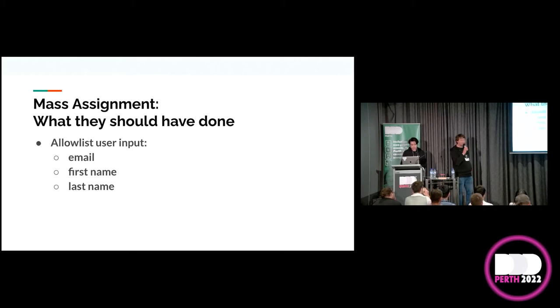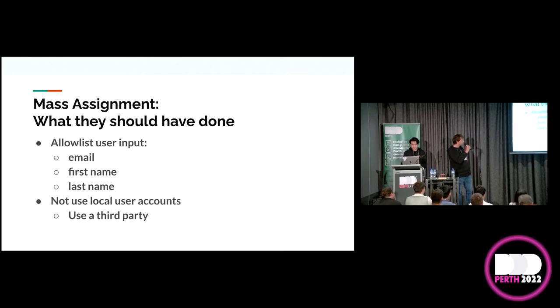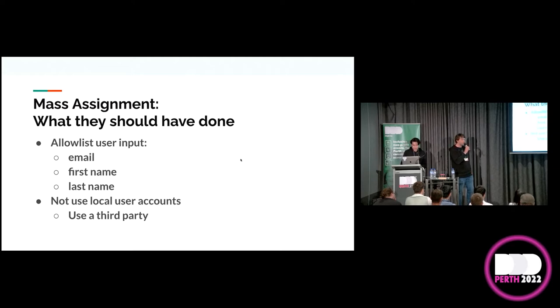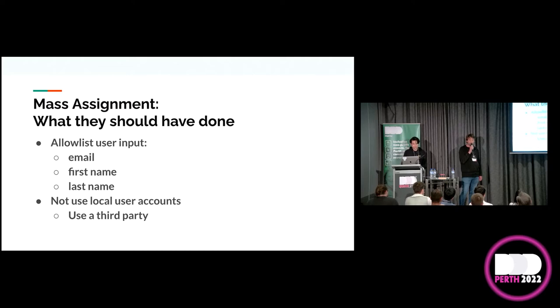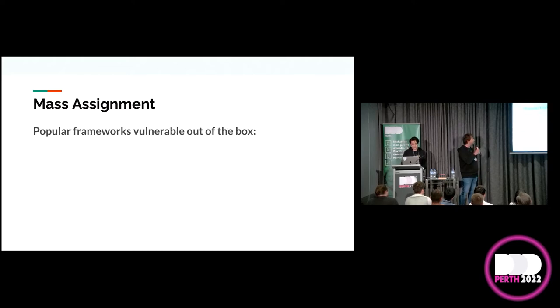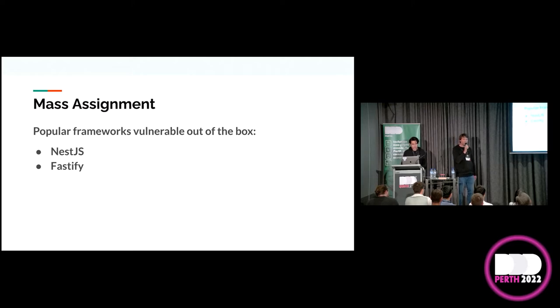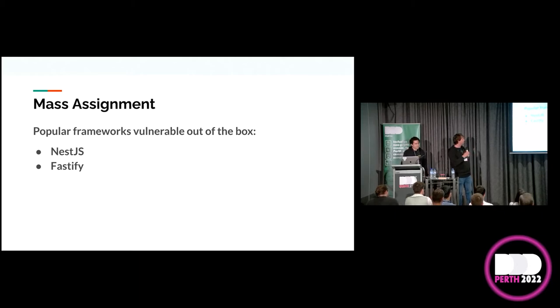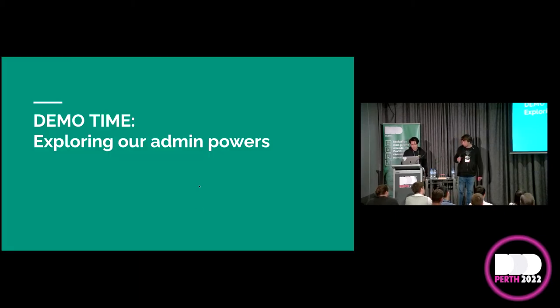So, what's actually happened is that they've intended to send these details that are allowed to be updated. Email, first name, and last name. When we included an extra field role, there was nothing in the API that validated that. So, it just accepted it, saved it, and we became an admin. What they should have done is allow listed user input explicitly. Another thing they could have done is just to not use local accounts at all. A couple of popular JavaScript frameworks are vulnerable to this out of the box. NestJS and Fastify both will, by default, not validate input fields.